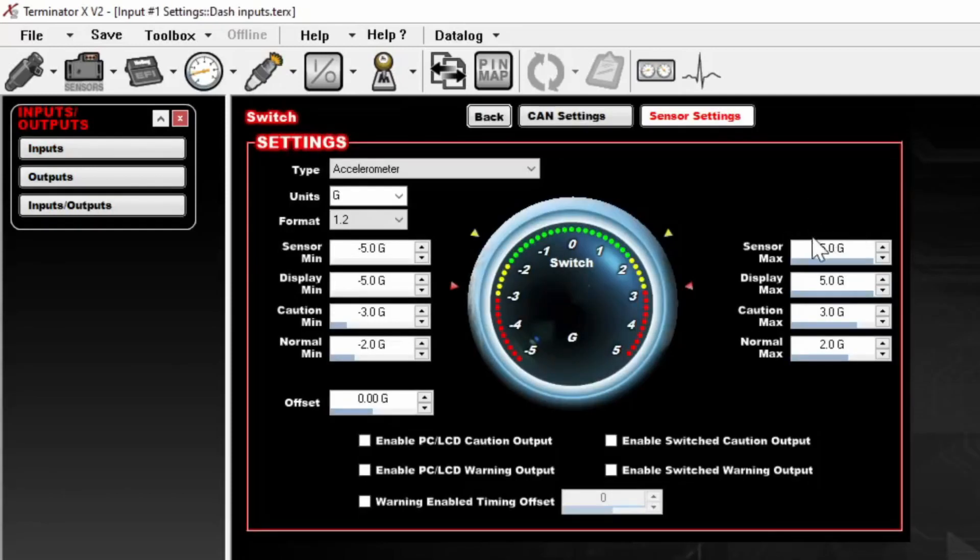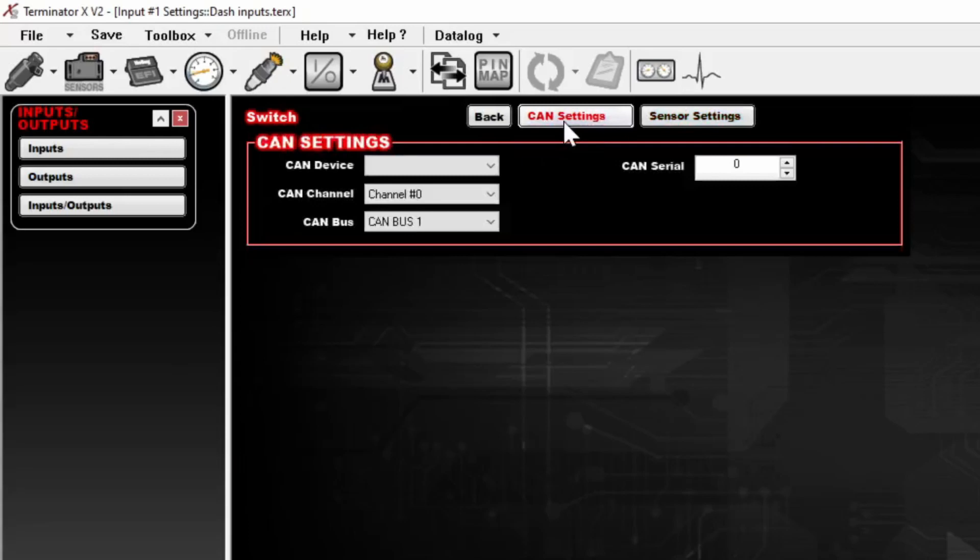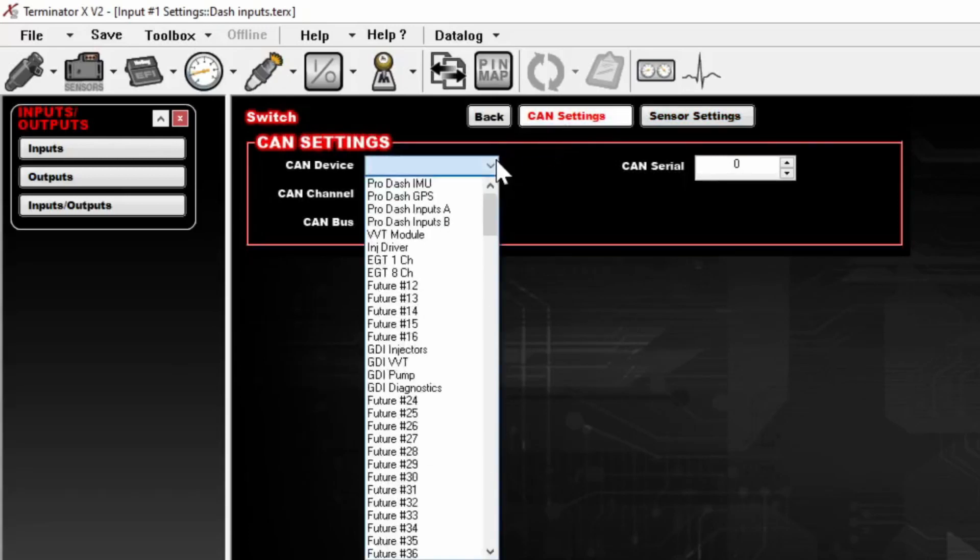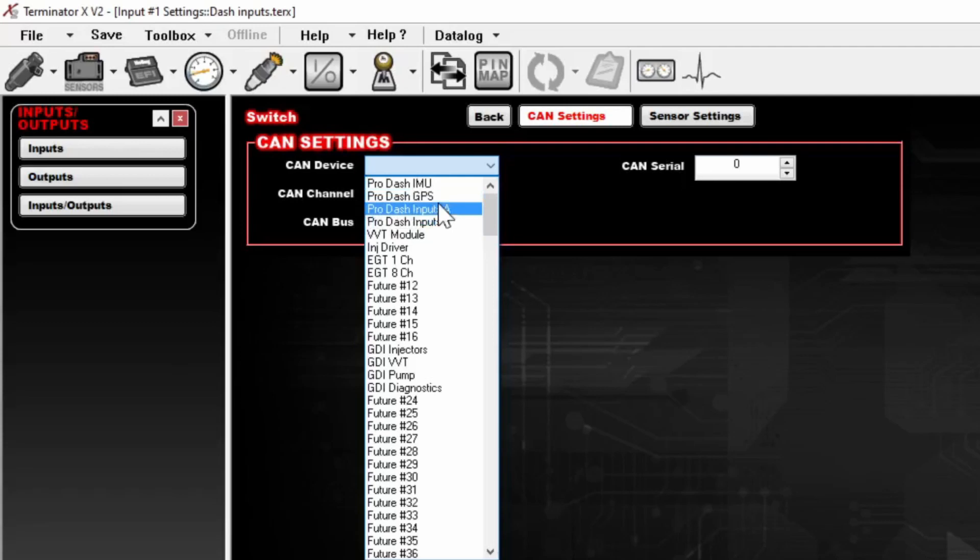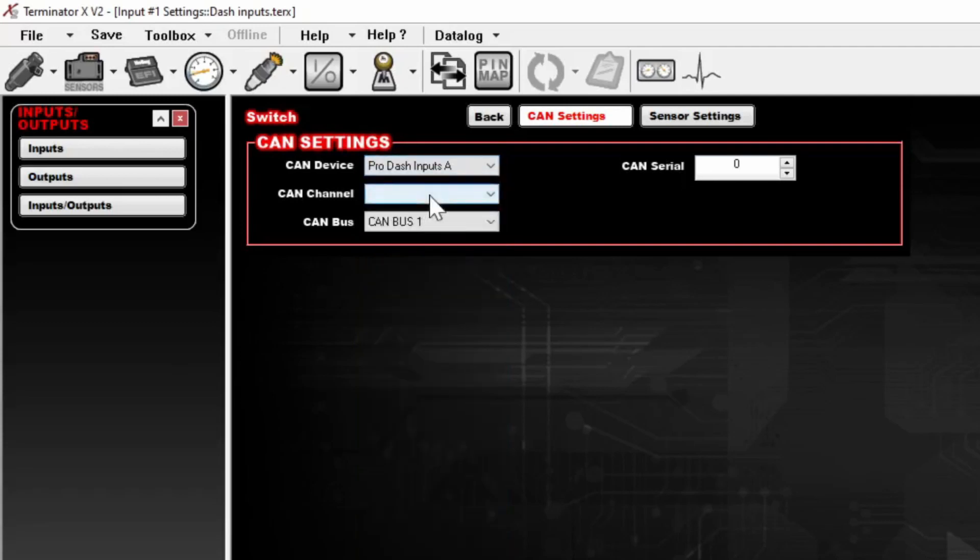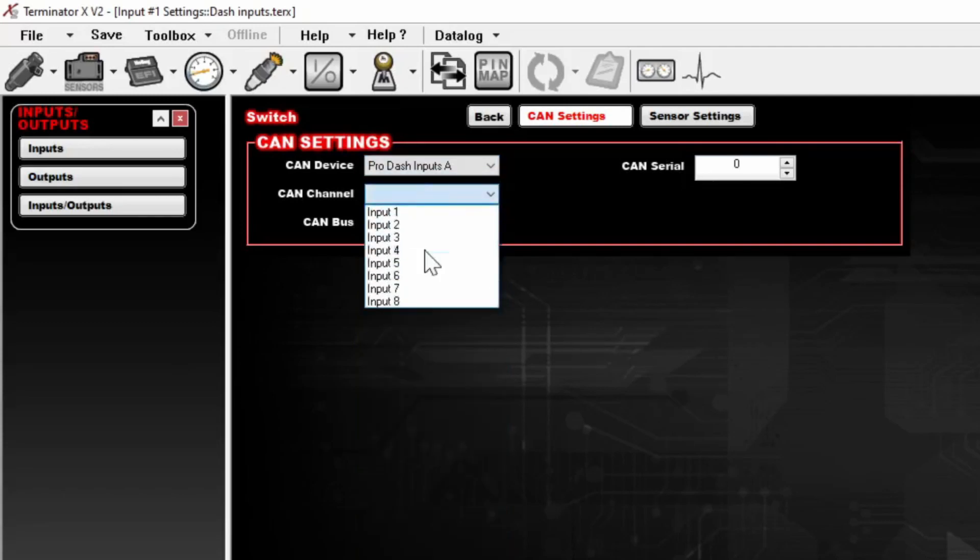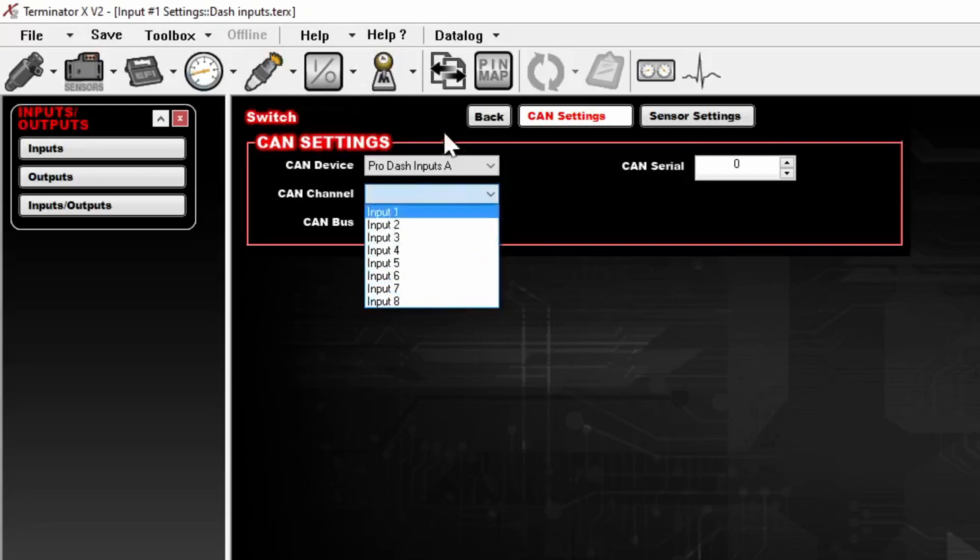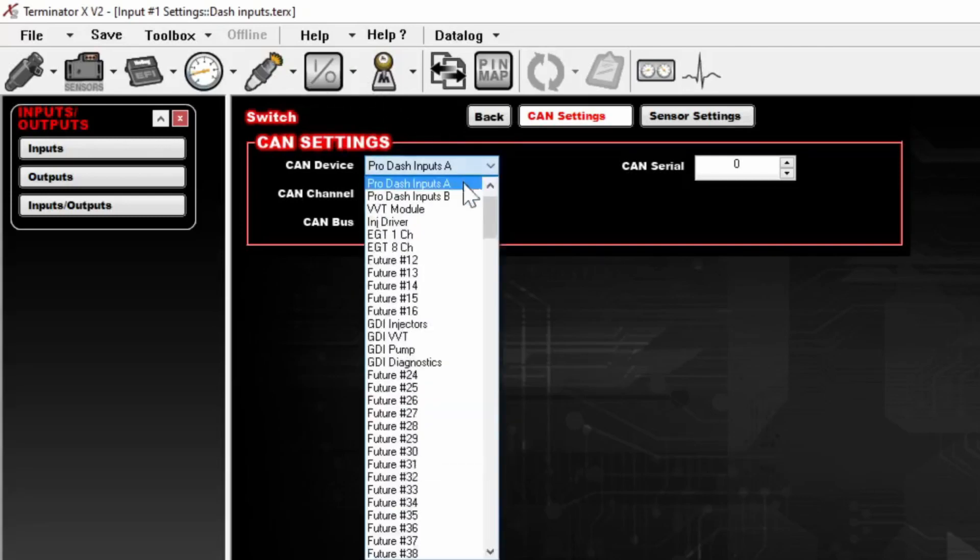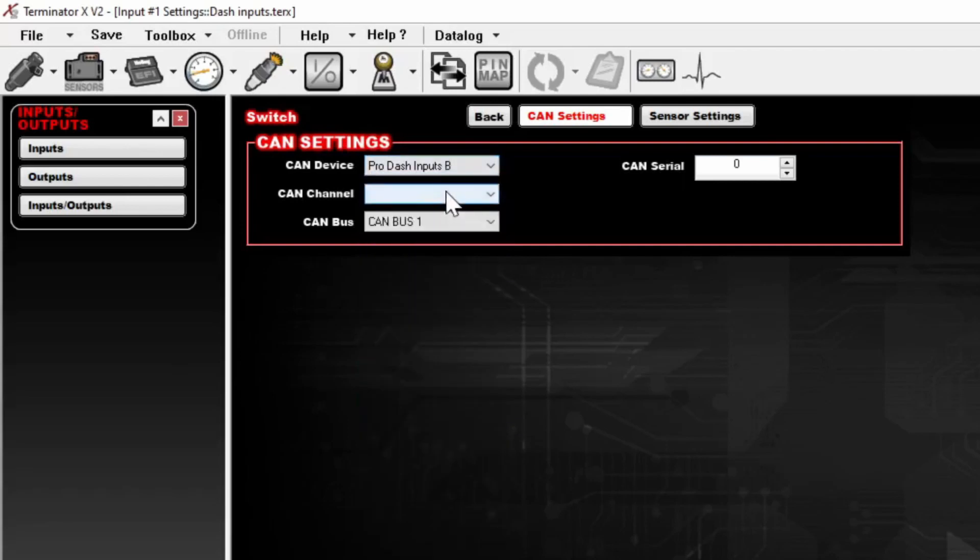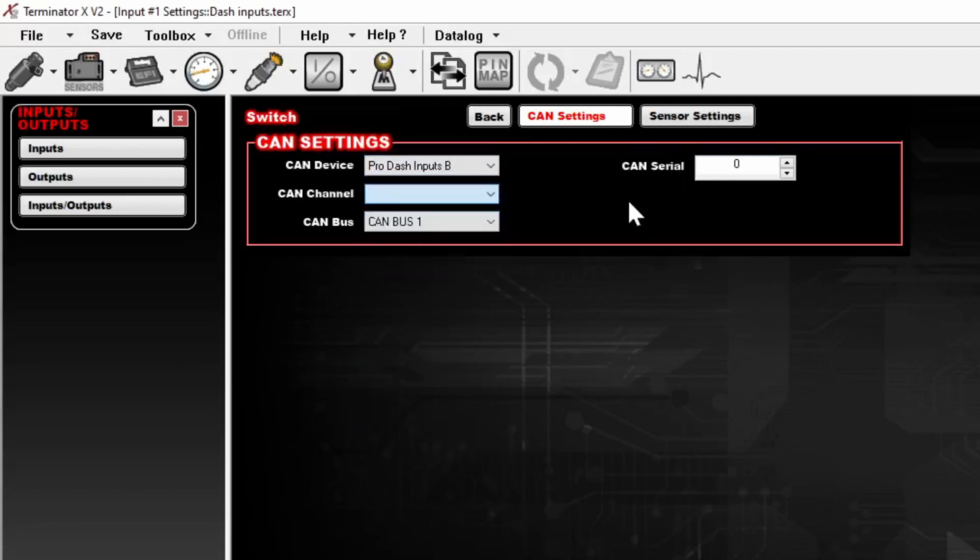Then we'll click Configure, go to CAN Settings, select CAN Device, and then we'll need to select the correct Prodash input. Now from that, we'll select A real quick and have a look. You'll see that it has Inputs 1 through 8. If you select Prodash Inputs B, you'll have Inputs 9 through 13.